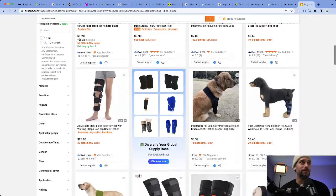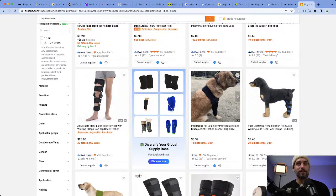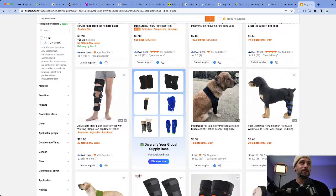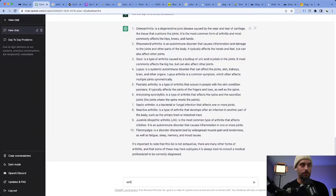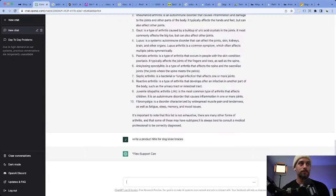We could go back to ChatGPT and say: write a product title for dog knee braces. Boom, look at that — this is beautiful! Then we could say: also write five key benefits that solve a problem for it. Here we're going to get our key benefits because you want to focus on how it benefits the customer.